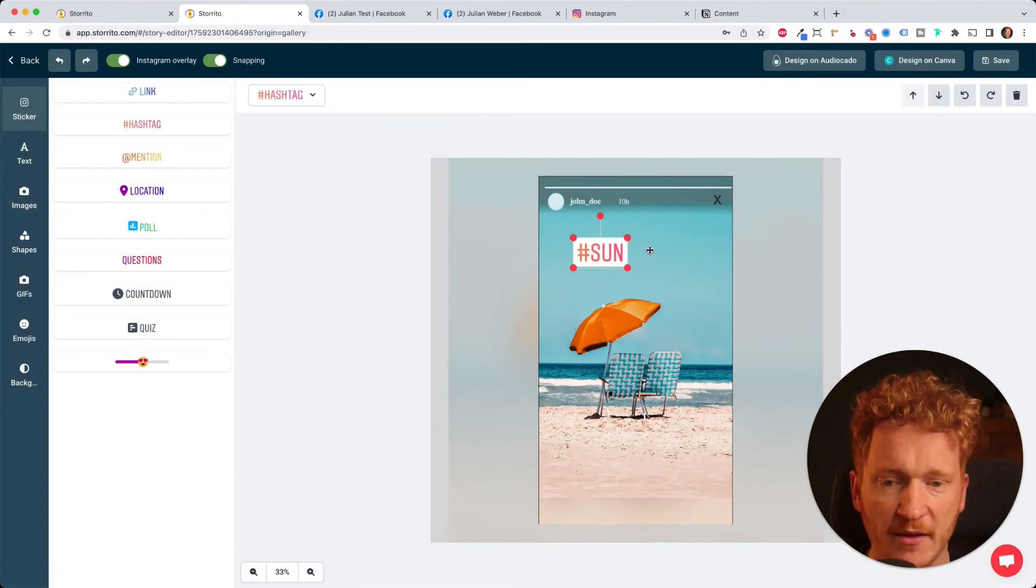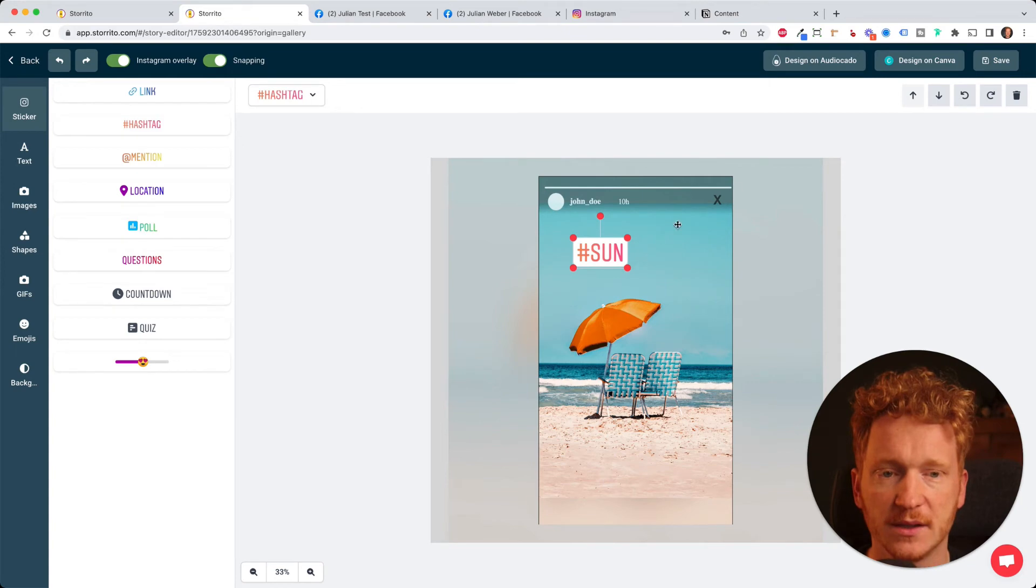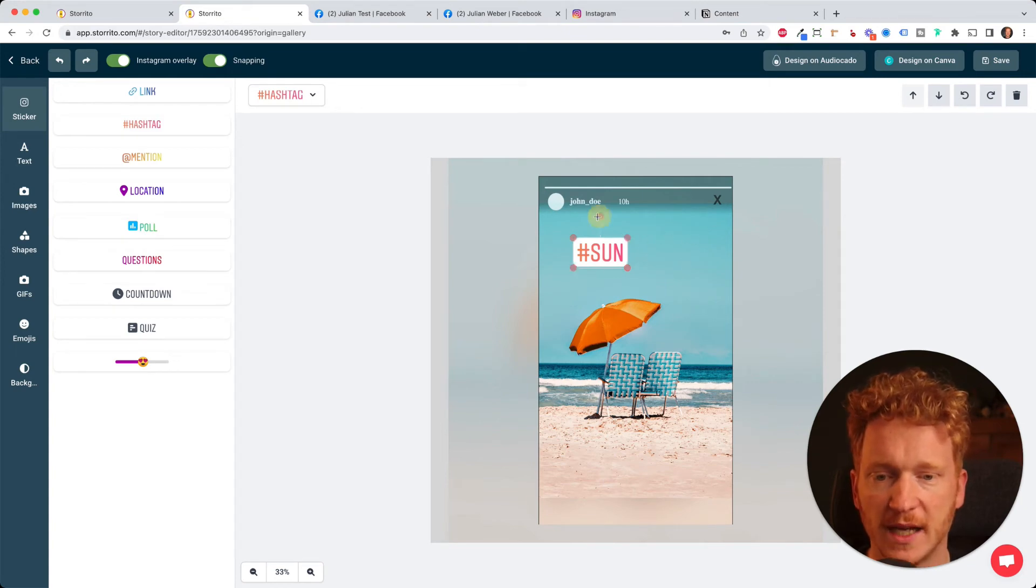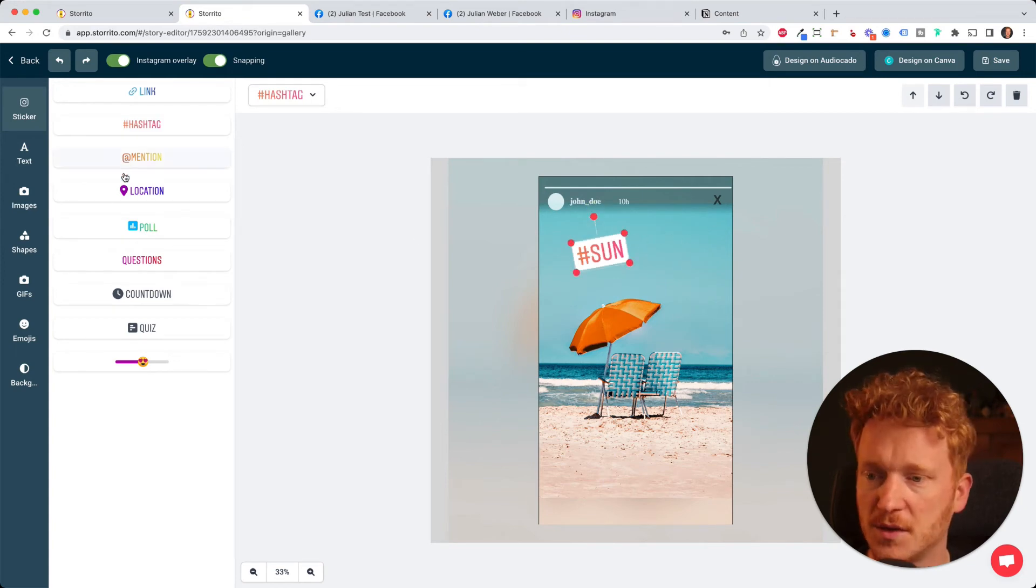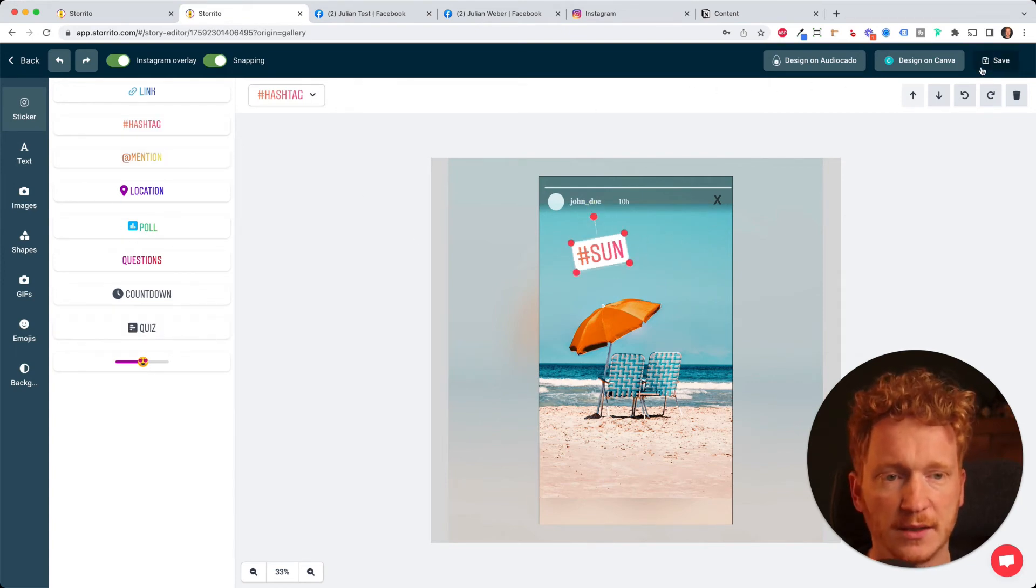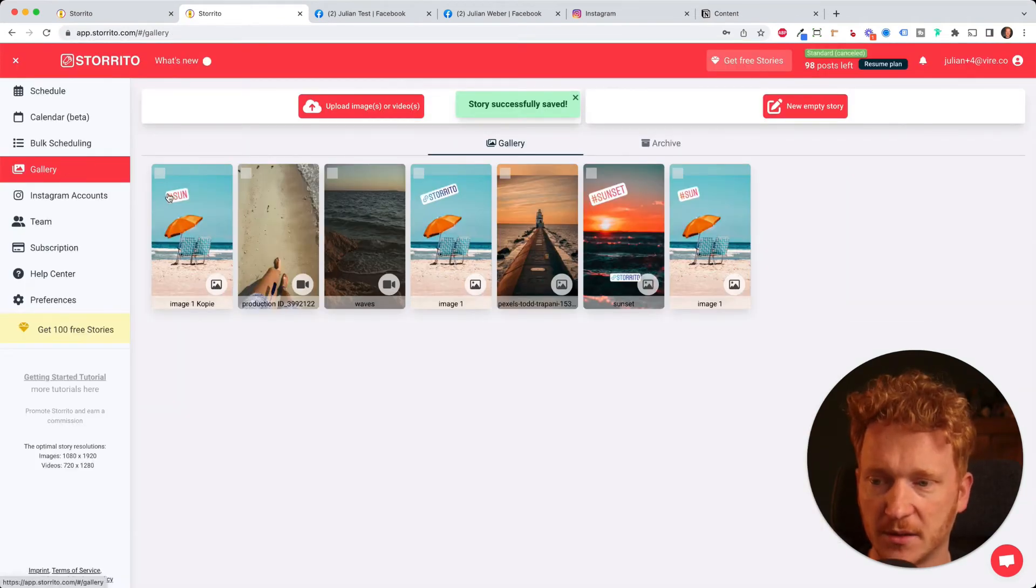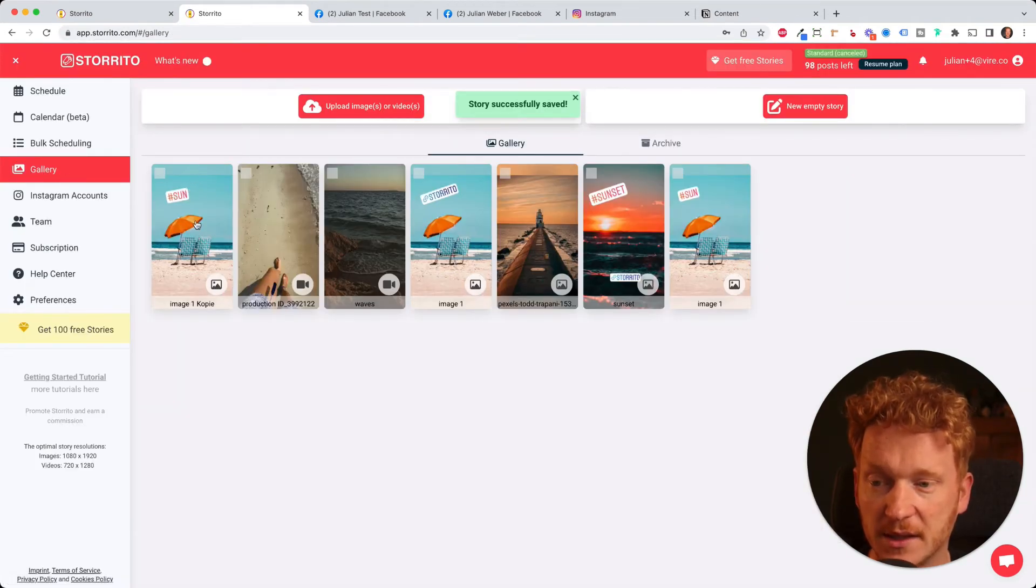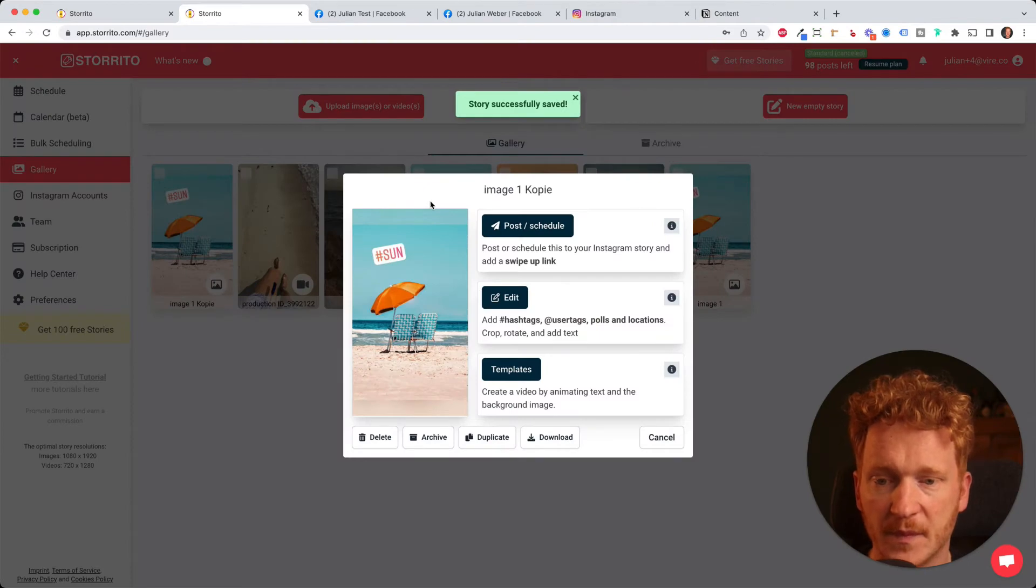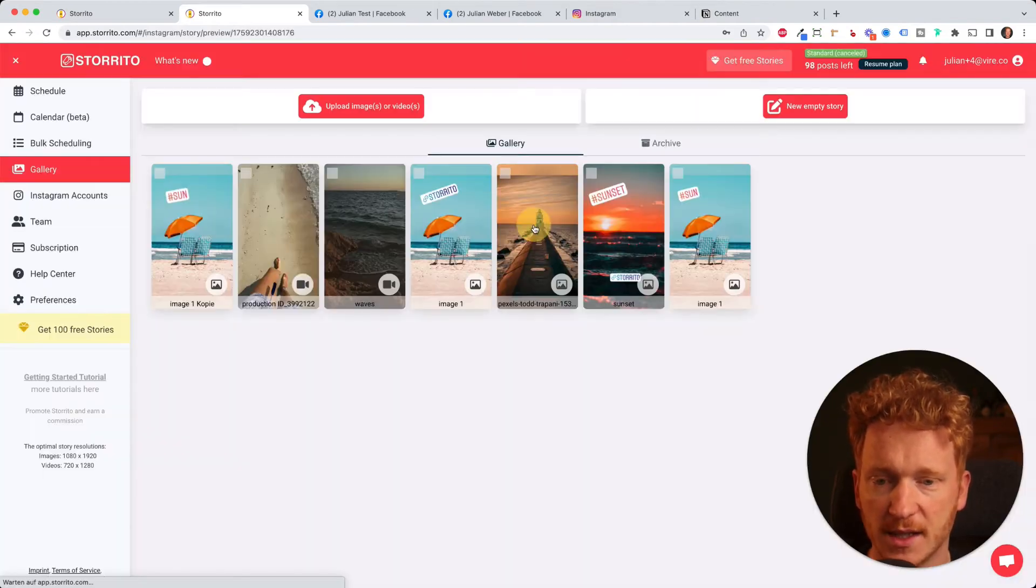But for now we have our creative here. So once you've added everything, all the stickers you want to have, you can click on save. Then the story is saved to your gallery with a sticker. Then I click on it again. And now I can click on post and schedule.